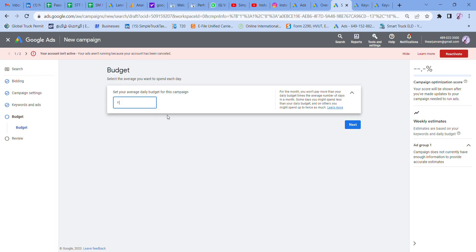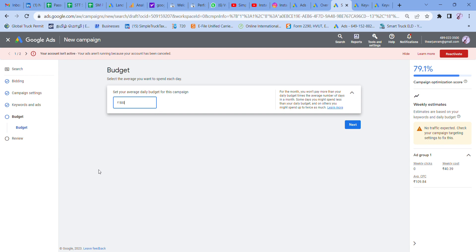Set your average daily budget — for example, 500. Then go to the next page to review your ad. Usually on the Google side, review takes one to two or three days. That's all, friends — that's how to launch Google Search Ads step by step. If you have doubts, leave them in the comment section. In the next video, we'll cover display ads and site link extensions. Subscribe to the channel and share this video with friends and family interested in digital marketing. Thanks for watching.